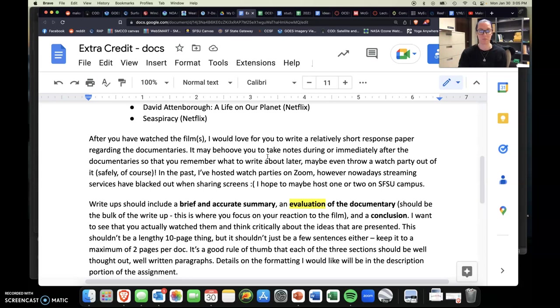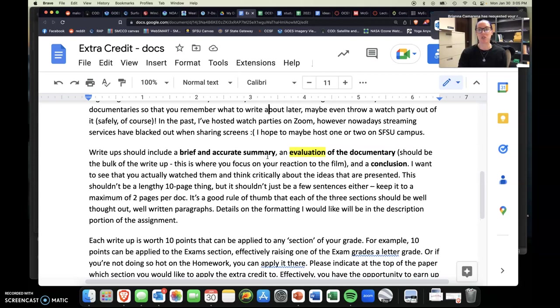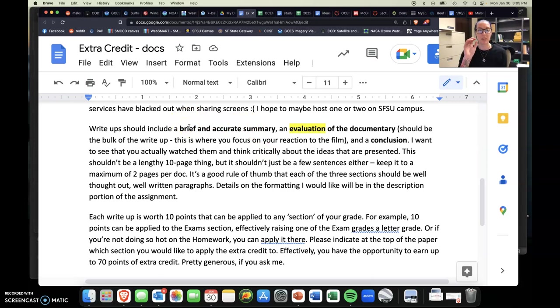In the past I've done watch parties, but over Zoom now they black out screens, so it can be kind of a pain. But I may try and host one or two on SFSU campus over the semester, but we'll see. So your write-ups themselves, here's kind of the nitty gritty of it. So I want, should be basically three paragraphs.